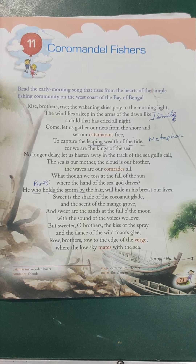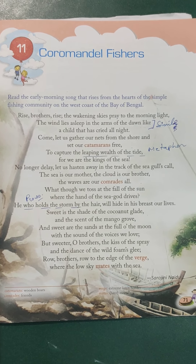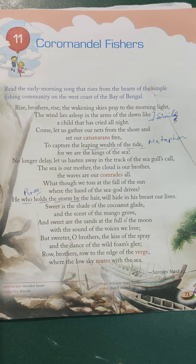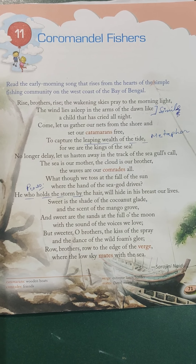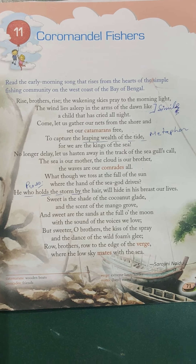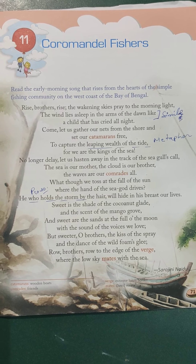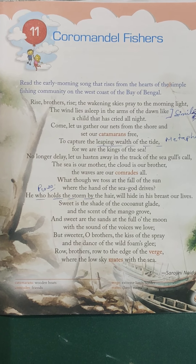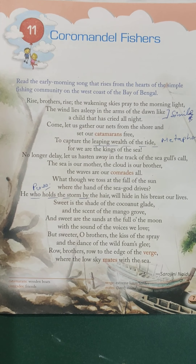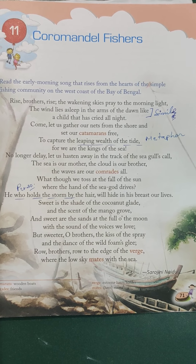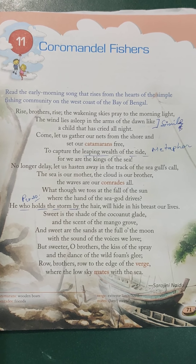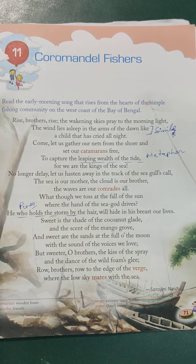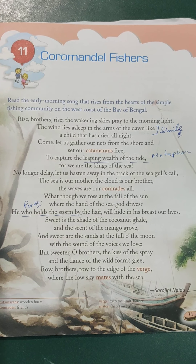He is saying this is the time to get up because the wind has also become quiet. Students, if you have ever been to a seashore, you might have noticed that during night time, high tides occur. We can see high tides during night because the tides rise due to the moon's gravitational pull. You can see high tides, and some even say the sea becomes quite rough and horrible during night because the tides are very high.